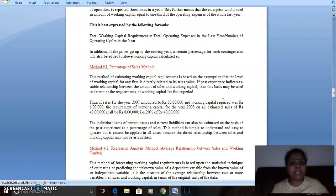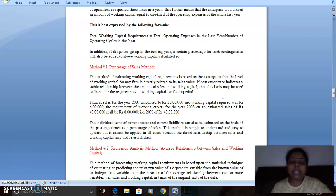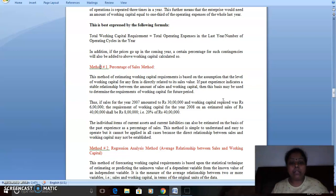The first method is the percentage of sales method. For example, if sales in 2007 were 30 lakh and working capital required was 6 lakh, then the requirement for 2008 on estimated sales of 40 lakh will be 8 lakh — that is 20% of 40 lakh. In this method, we take a percentage of sales — whether 20%, 30%, or 10% — as the working capital needed.